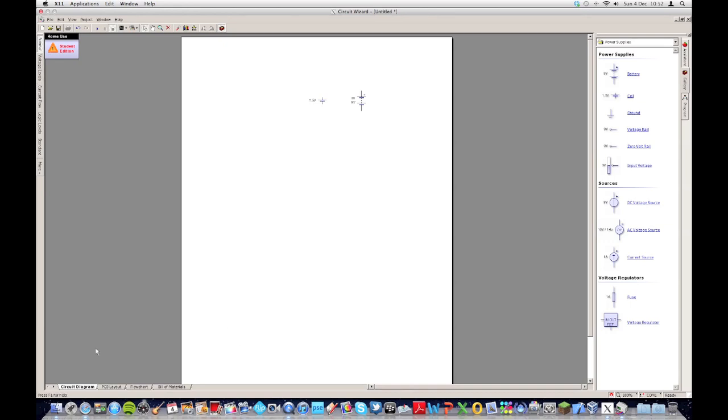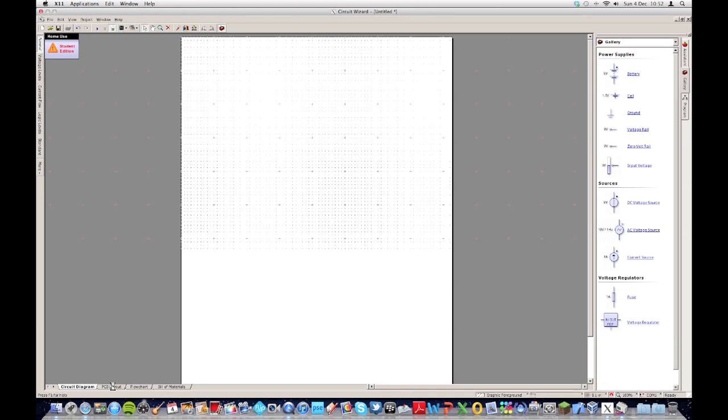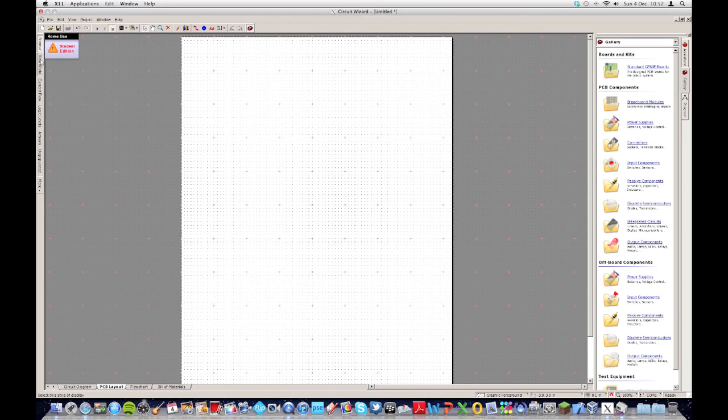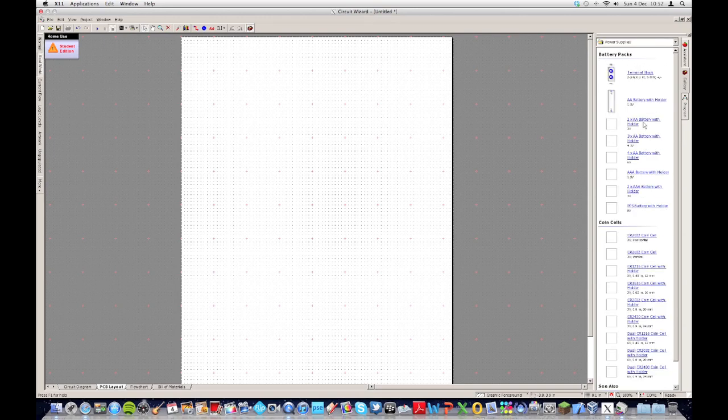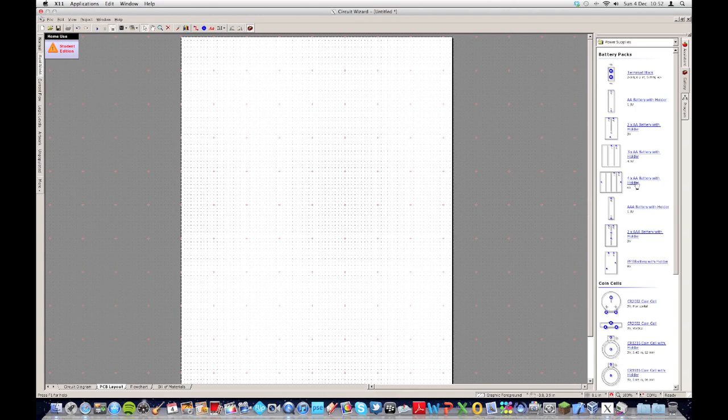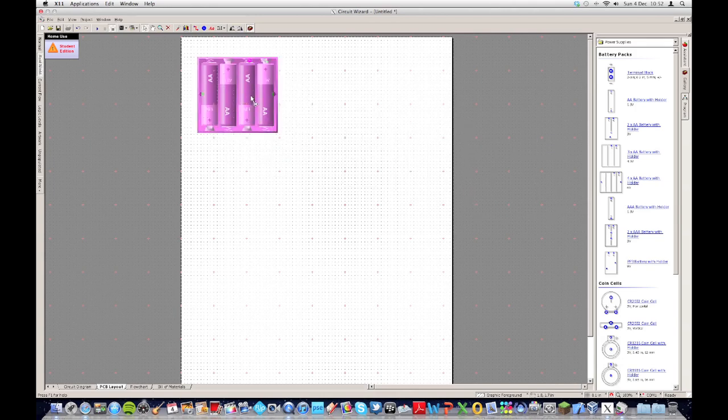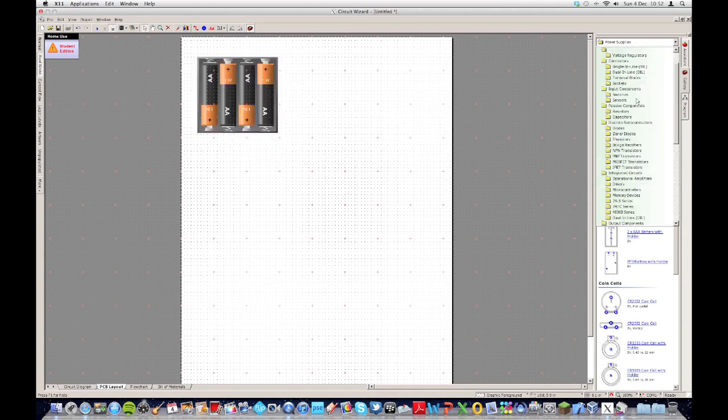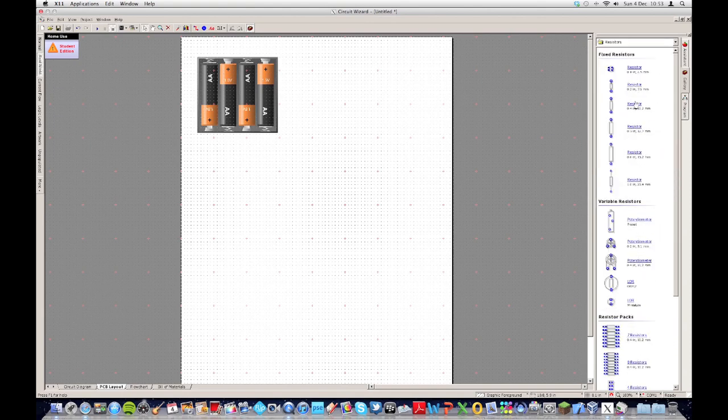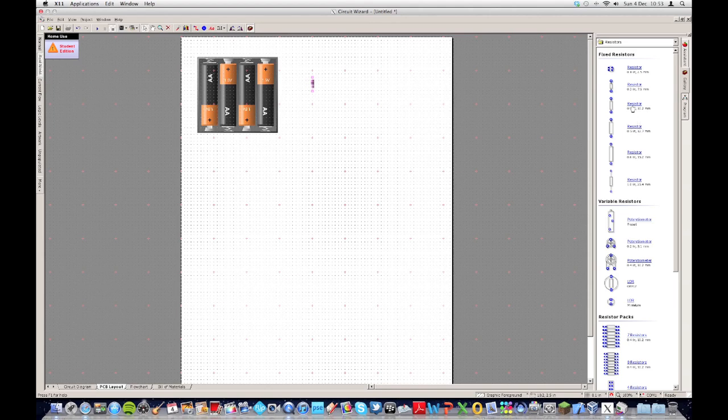We'll head over to the PCB layout. In the real world, head over to power supplies. Choose an AA battery holder. Just put a couple of resistors there just to see, kind of get the idea. I'm not actually building the circuit here.